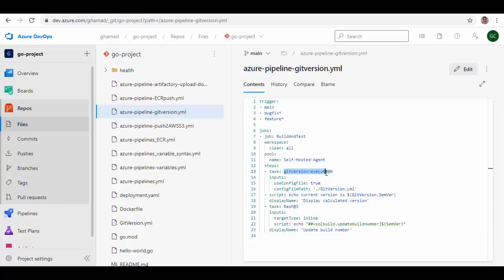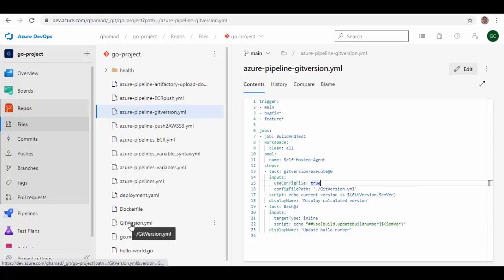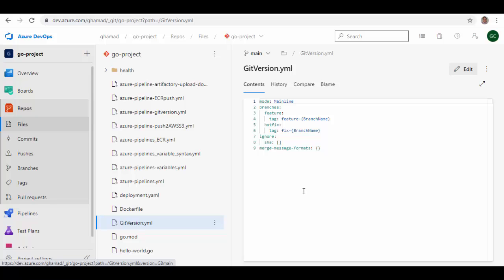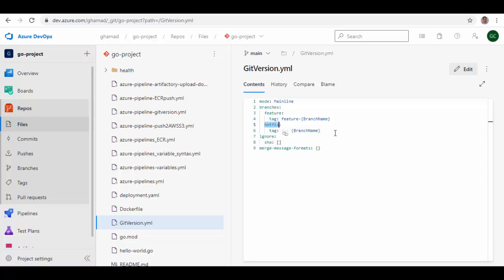There is a 'GitVersion Execute' step which uses the gitversion.yml file I've added to my repository. It calculates the semantic version for that particular branch, displays it, and updates it to the build number in Azure DevOps. This is the gitversion.yml custom config file — you save it with your repository. Mode is set to 'mainline'. For the feature branch I'm adding a tag with 'feature-{BranchName}', and for fixes there is a hotfix branch with a tag 'fix-{BranchName}'. Everything else is left as default.